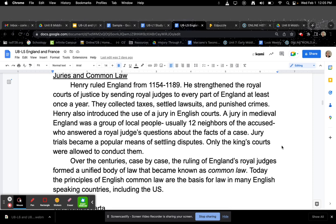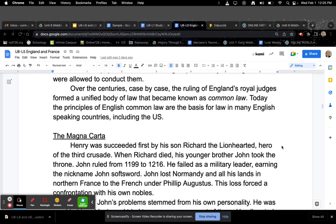Today, the principles of English common law are the basis for law in many English-speaking countries, including the U.S.